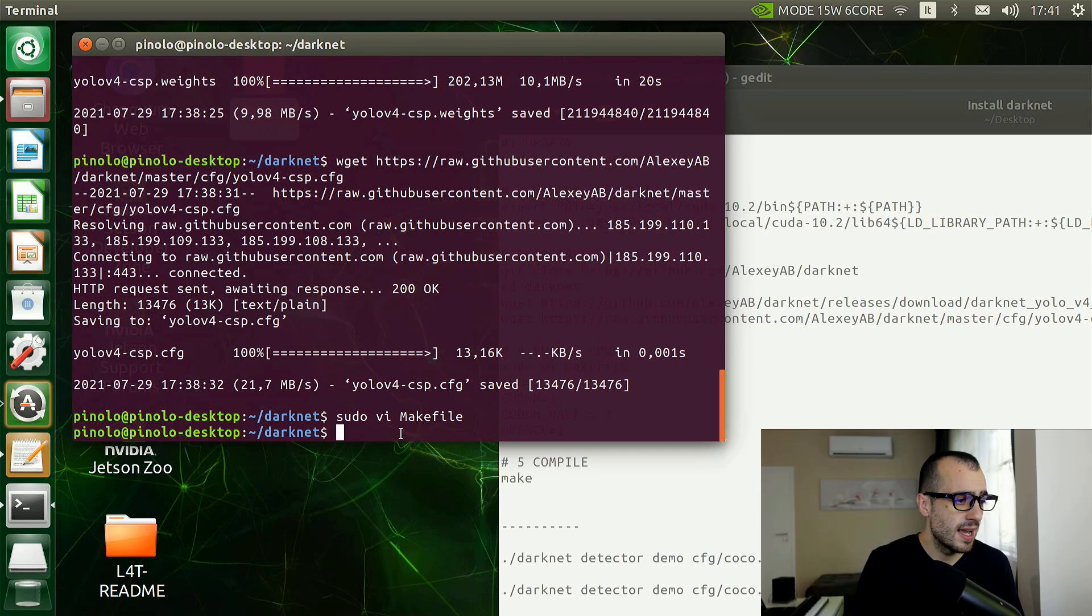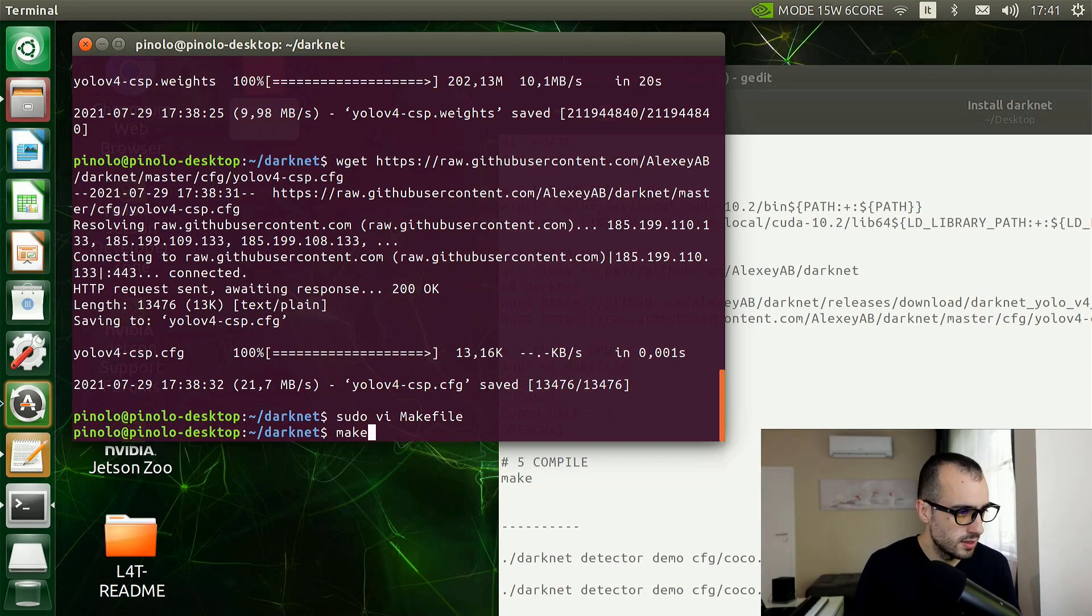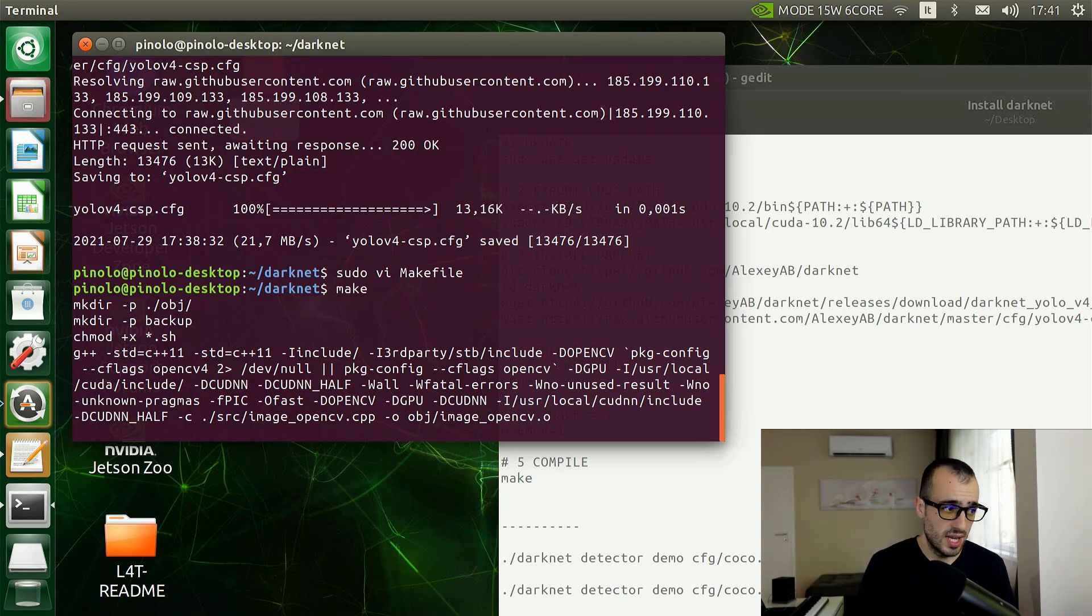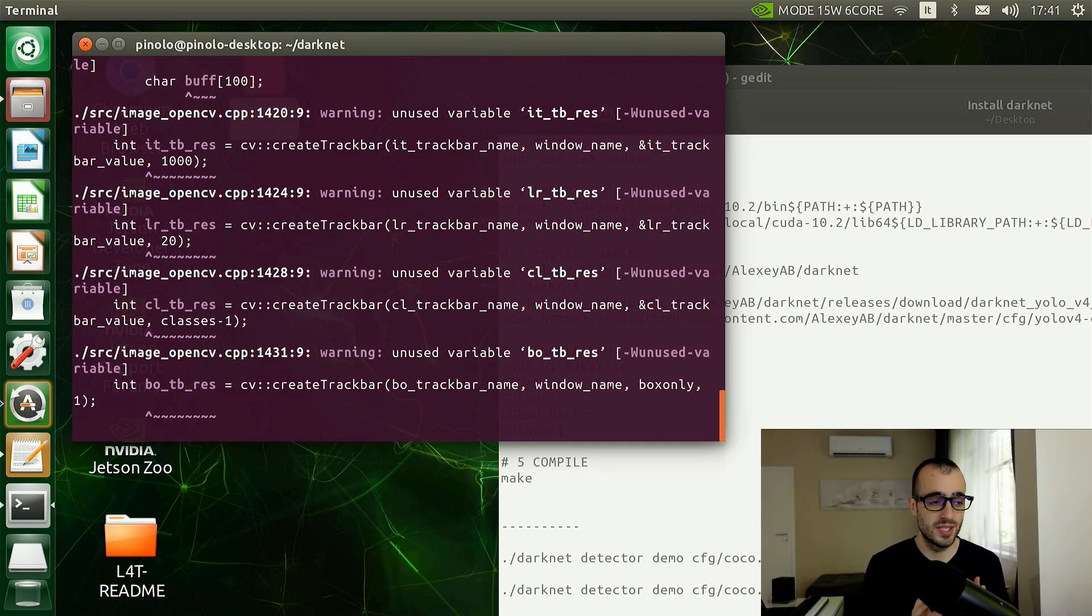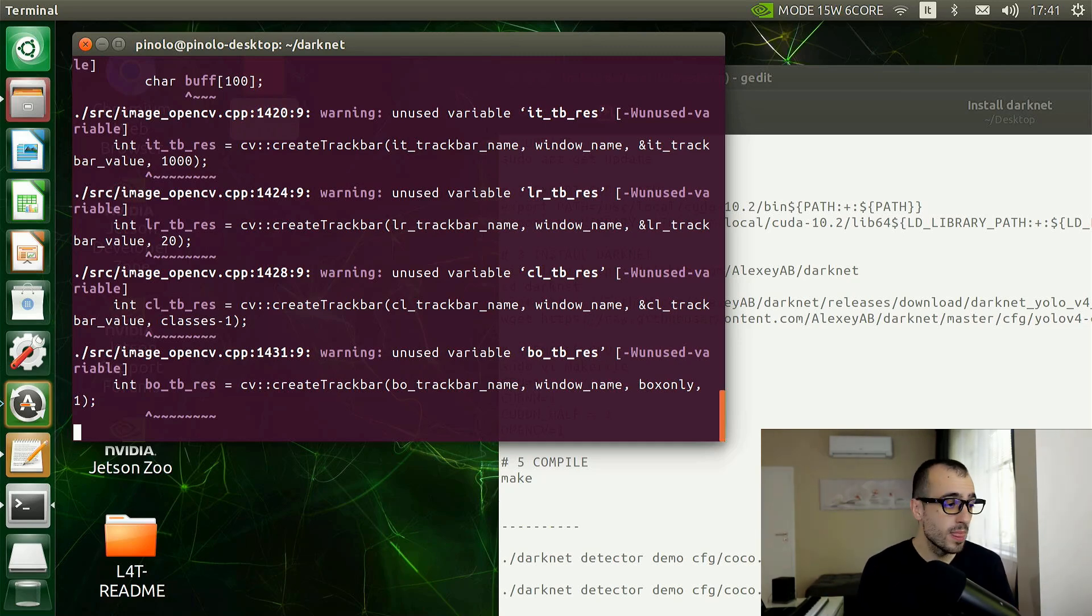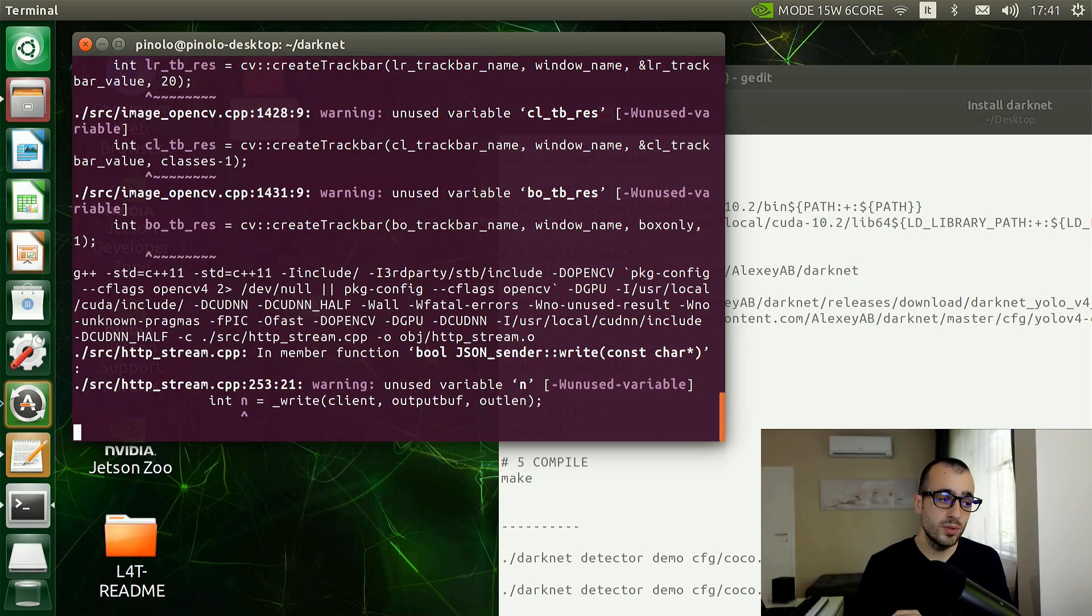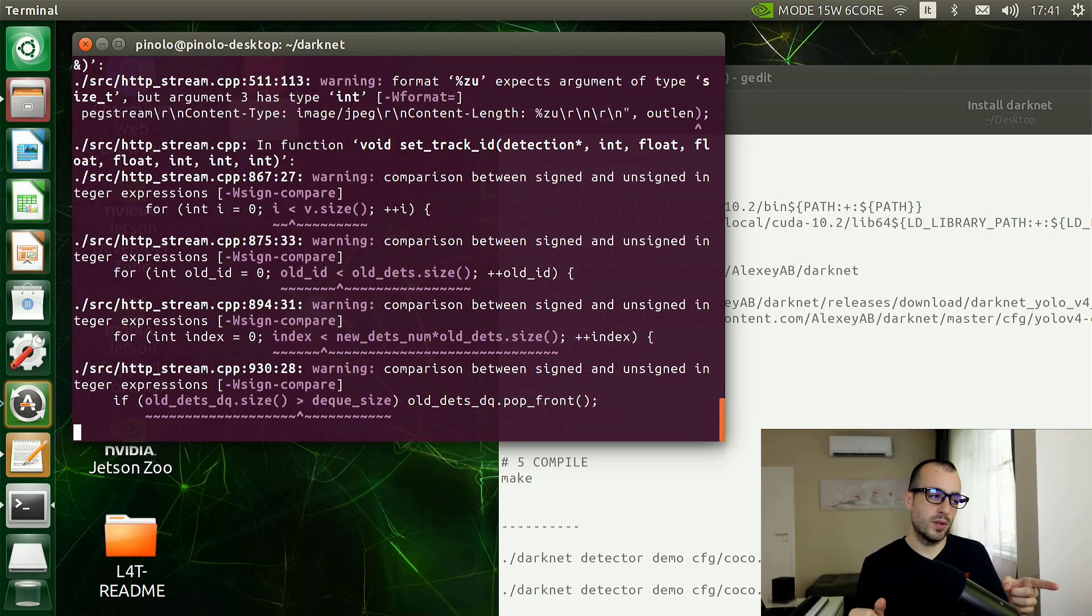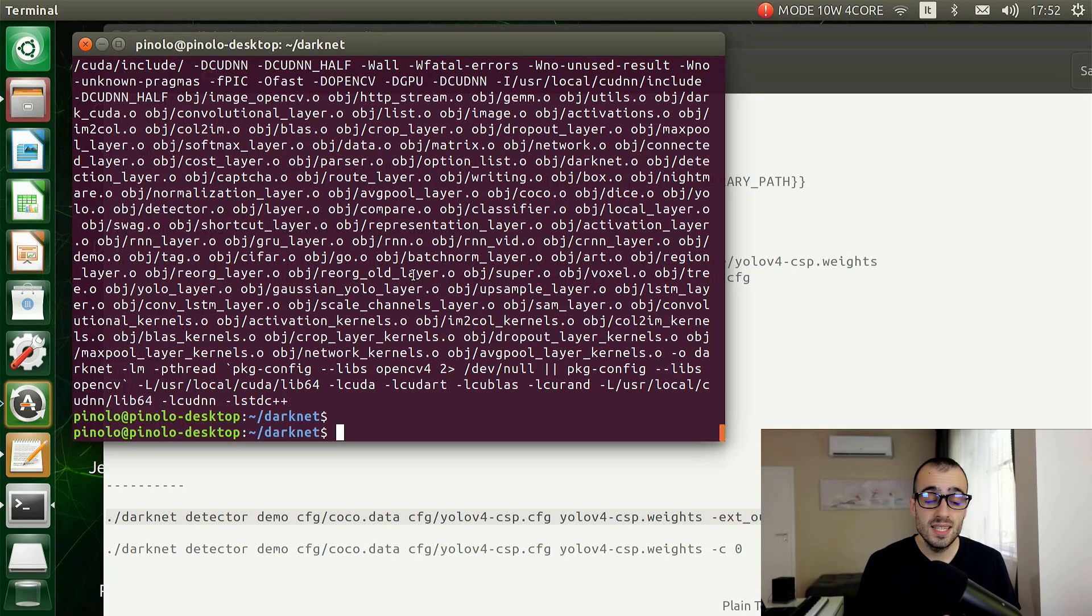After we are done with the makefile, now is the fifth step: we need to compile this. We can just type make and let's run this. This is going to take around five minutes or less for compiling. Theoretically, if everything goes smoothly as we hope and as it should go, we will be able to run the object detection with Darknet.